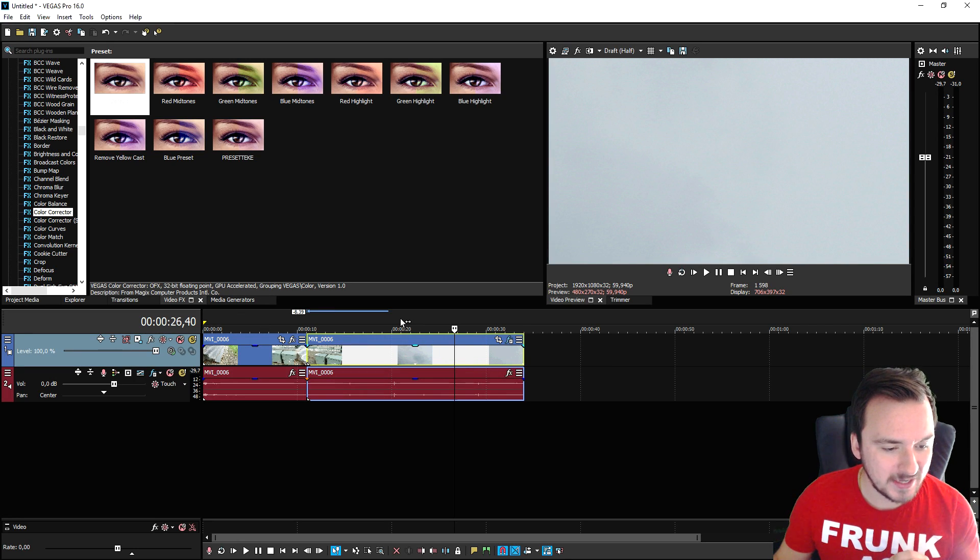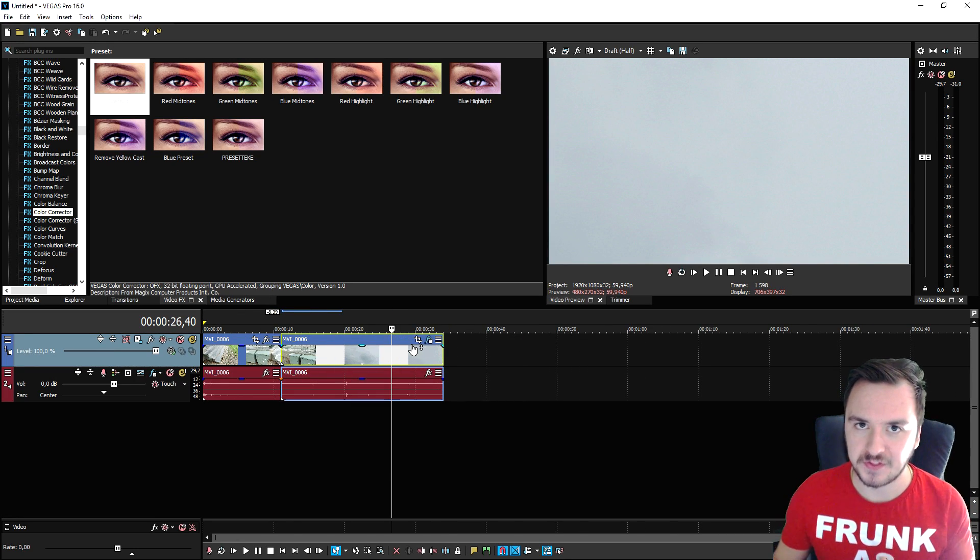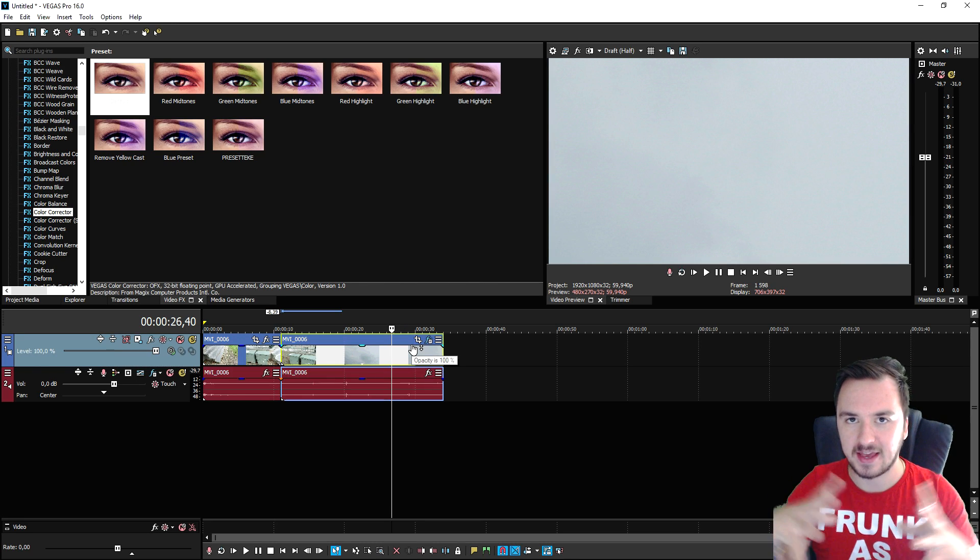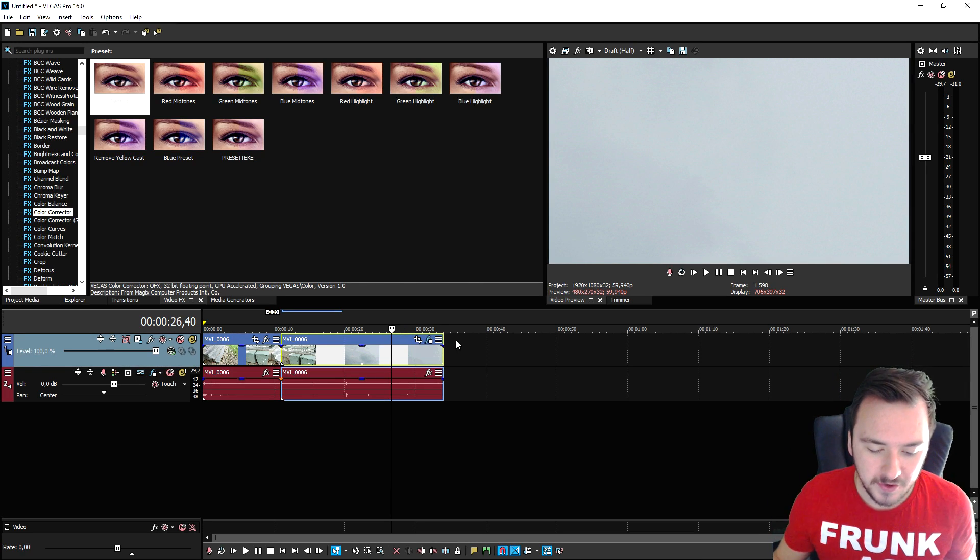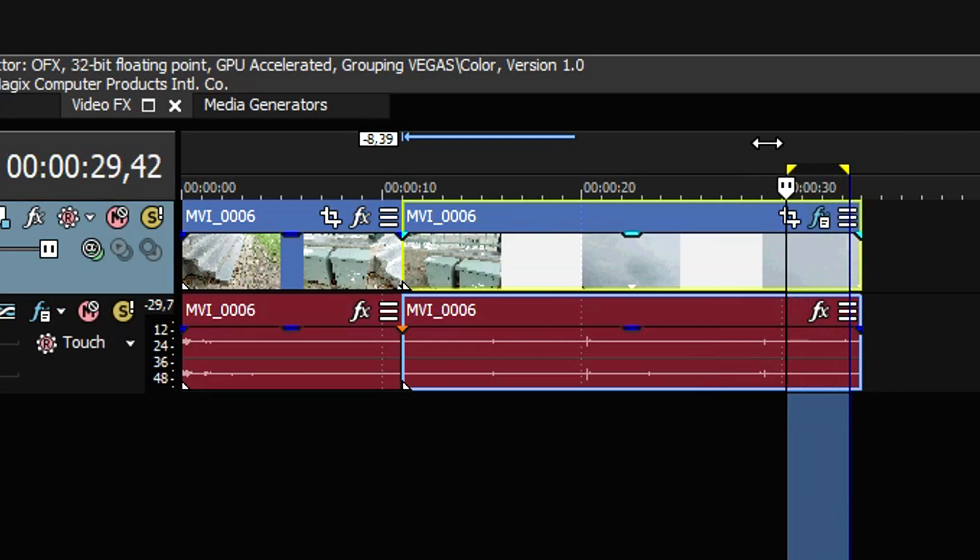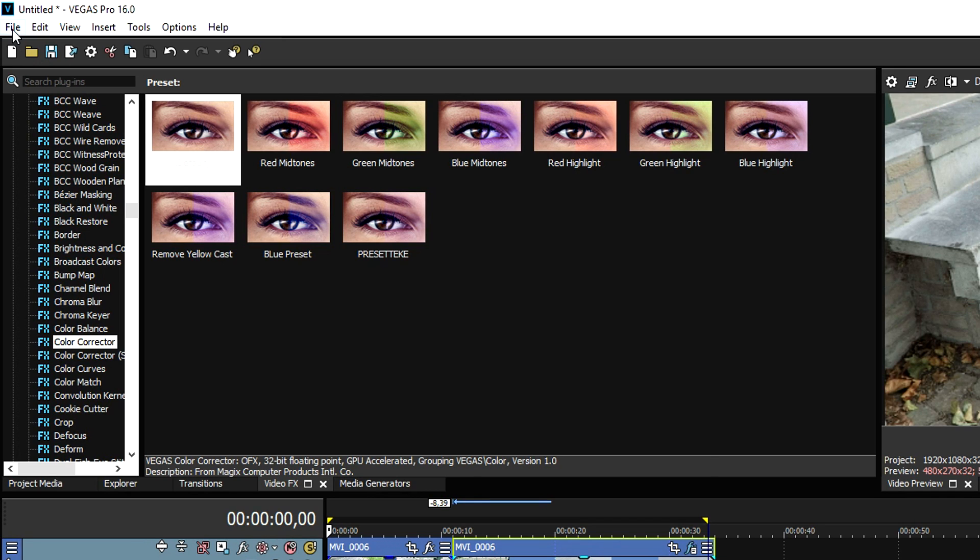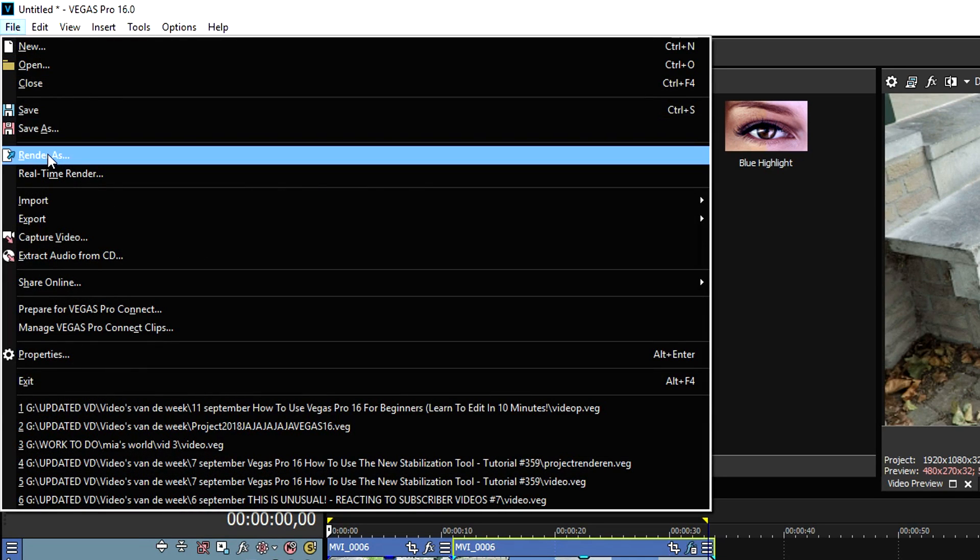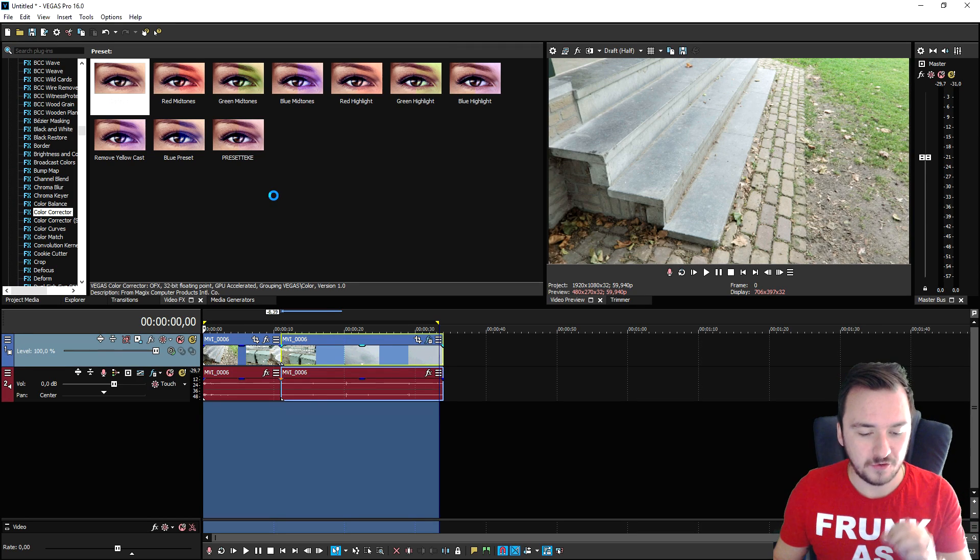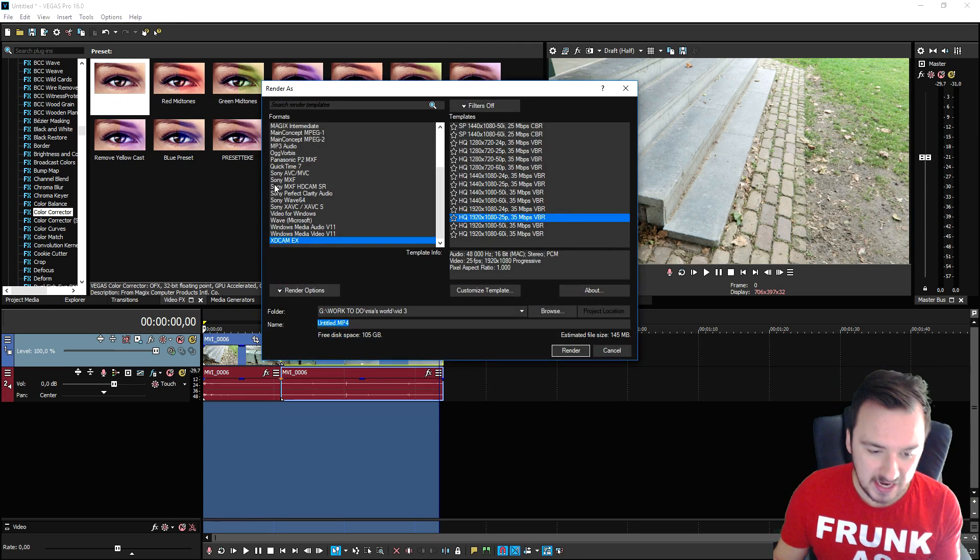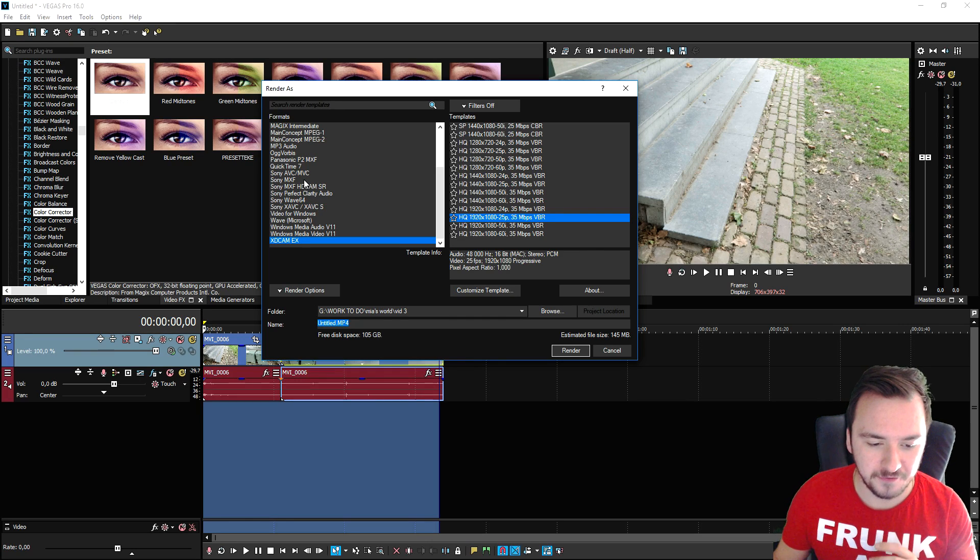In order to actually edit your videos, you need to also export these in order to have everything you edited into one file. What you want to do is hold your left mouse button and select everything in your timeline that you want to render out. Then you want to click on file, click on render as, and then basically you want to choose your format - 720p, 1080p, or even 4K.